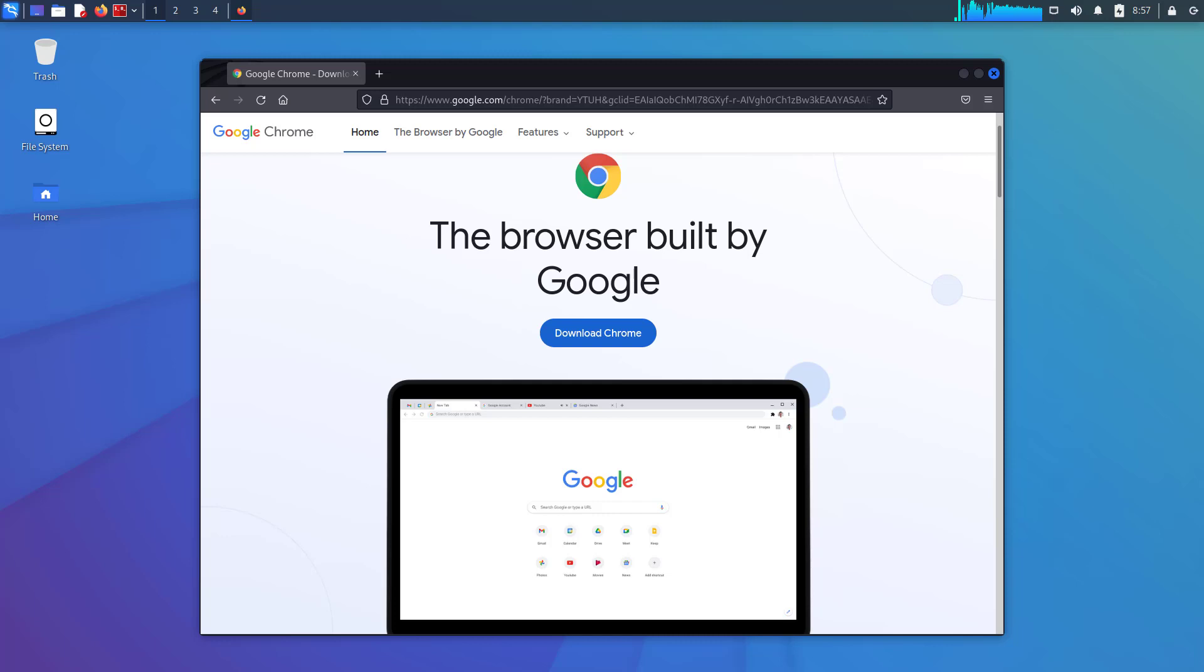Welcome to my YouTube channel. In this video, I will show how to install Google Chrome on Kali Linux 2022.2. So let's start.